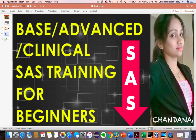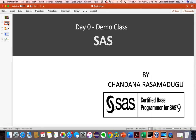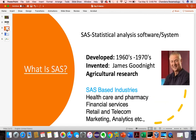Hello everyone, myself Chandana. Today we are at day zero demo class. In this day zero demo class, we will see about what is SAS, where we use SAS, and what are the industries that are using SAS.